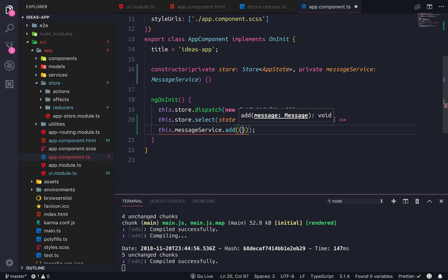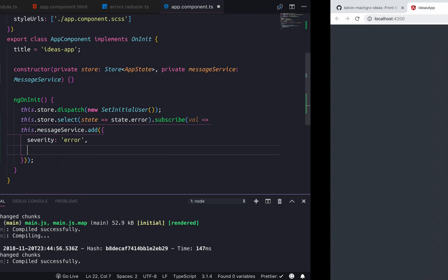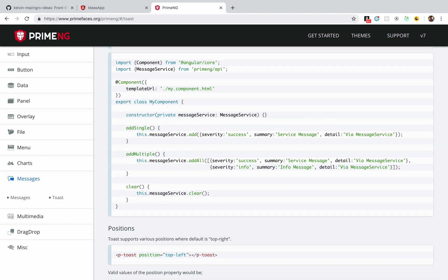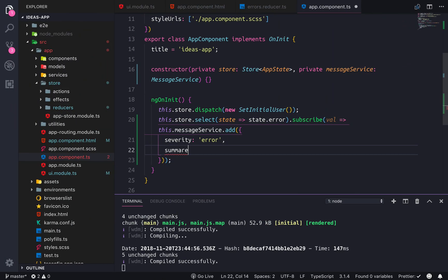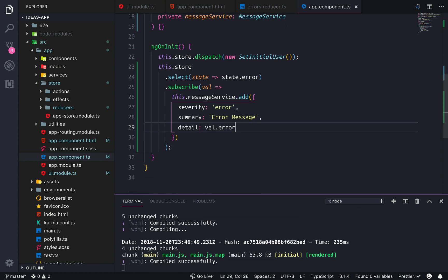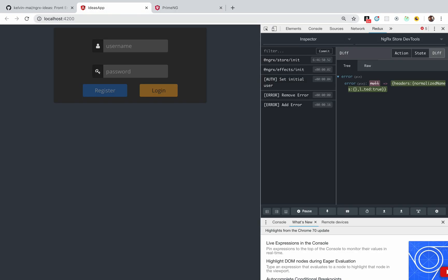Then we call this.messageService.add and we do a toast where severity is 'error'. Let's look at the docs — severity, summary, and detail. So summary is going to be 'Error Message' and detail is going to be whatever the value is — val.error.